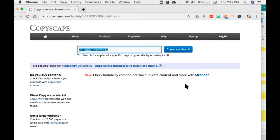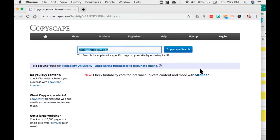Copyscape.com is also used by college professors and high school teachers to make sure that the content they're getting from students has not been taken from any third-party locations. So if I come in here and put my website in, let's see if anyone's taken my stuff. It takes a minute to get going — there are no results, which is always a good thing.